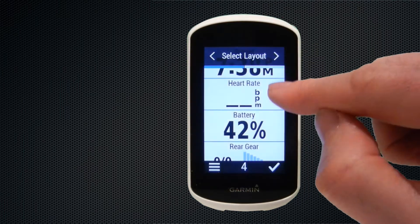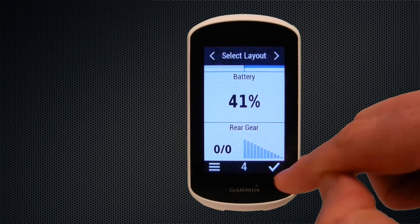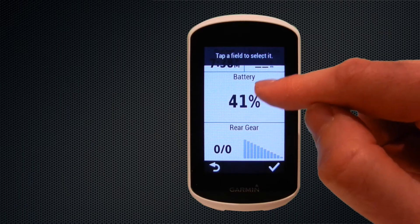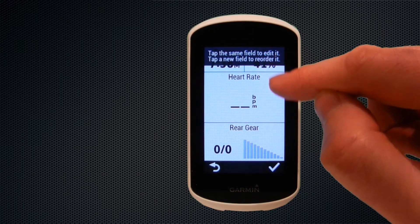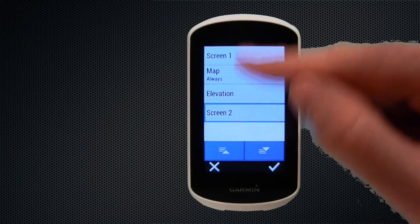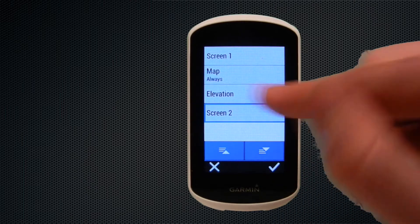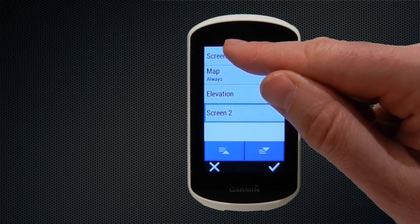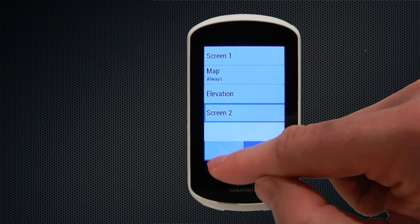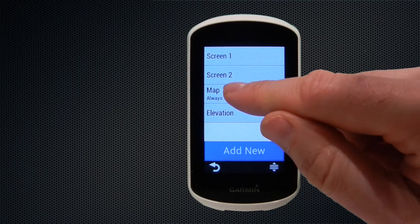With four data fields of equal size, we can choose the layout — tapping it gives us two larger and two smaller data fields at the top. We can swap fields around as before; we've moved heart rate into the middle so it's more visible. You can also see the order of screens from top to bottom: Screen 1, map, elevation, Screen 2. If you want to change the order so Screen 1 and 2 come together, select Screen 2 and bump it up, giving the order: Screen 1, Screen 2, map, elevation.